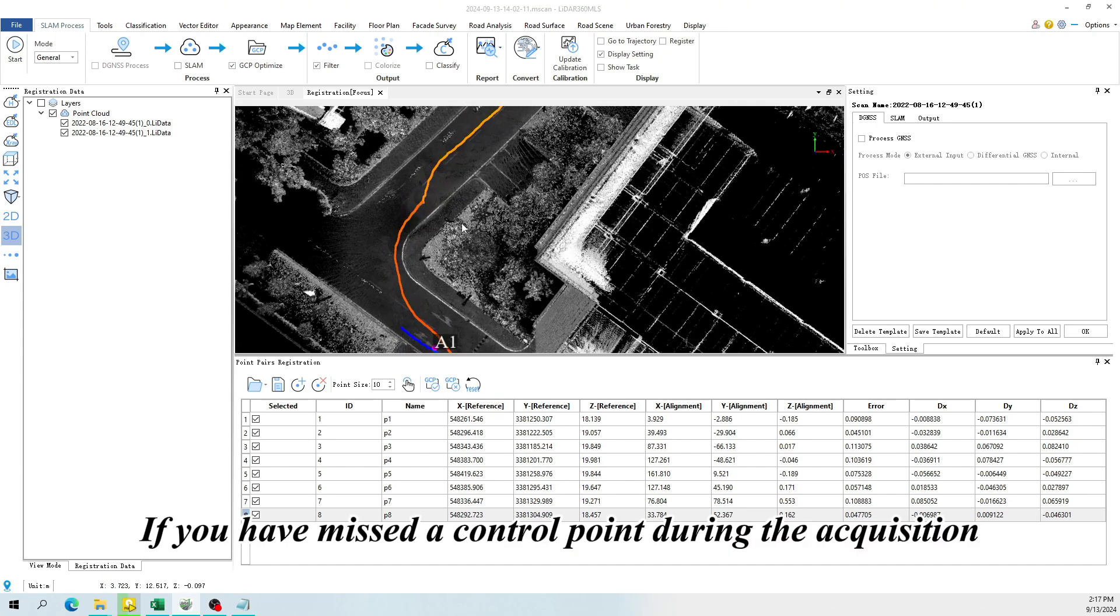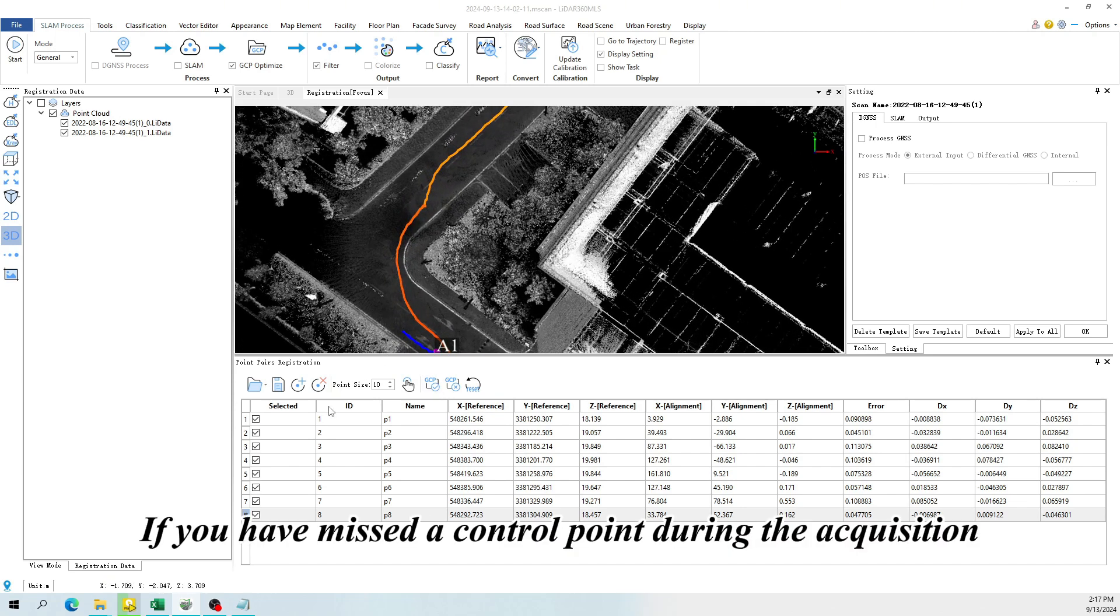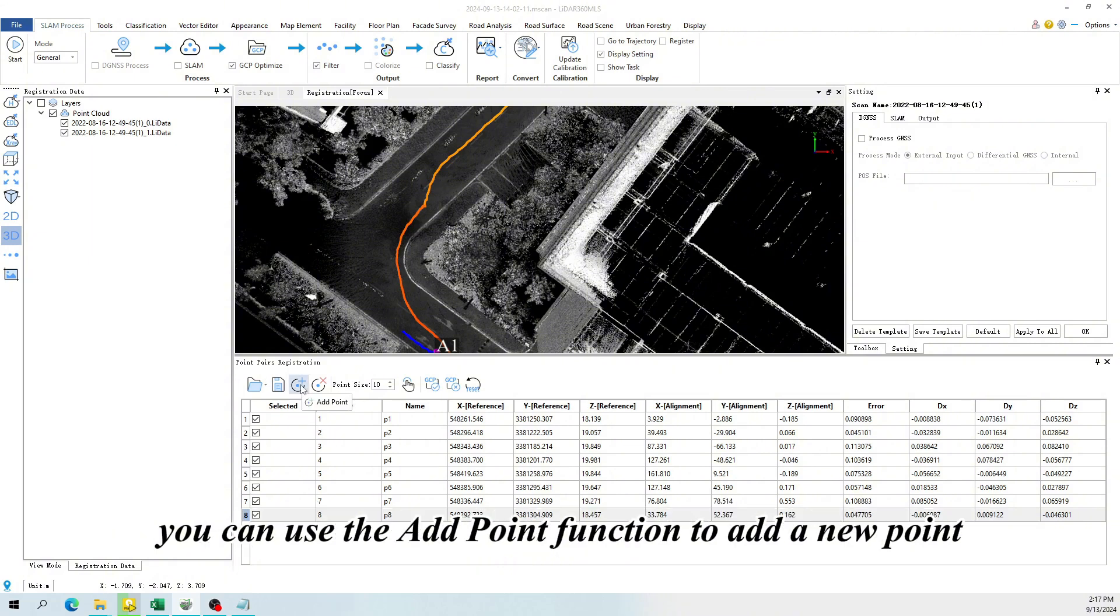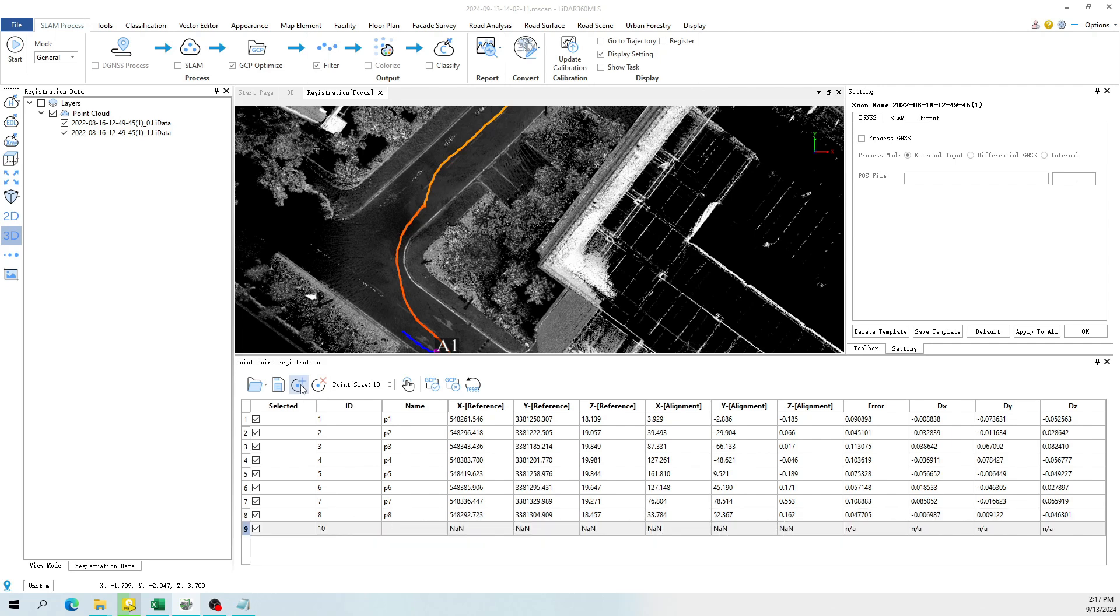If you have missed a control point during the acquisition, or if you need to add a point to improve the accuracy of the coordinates, you can use the Add Point function to add a new point.